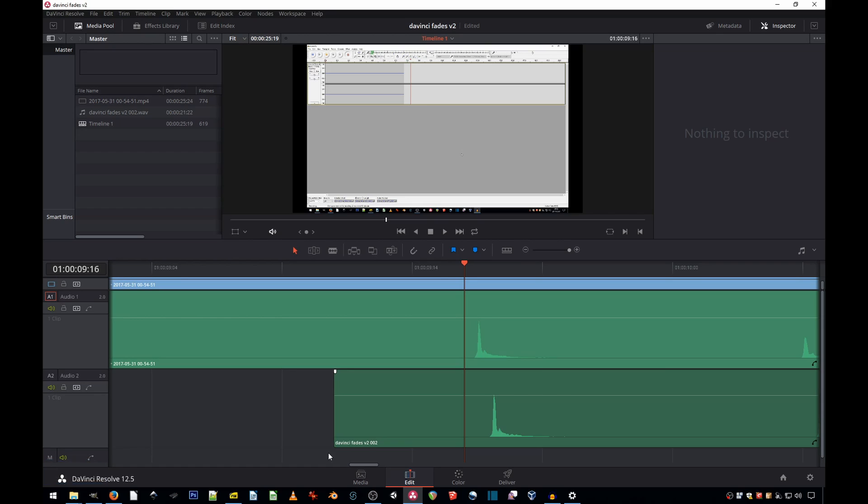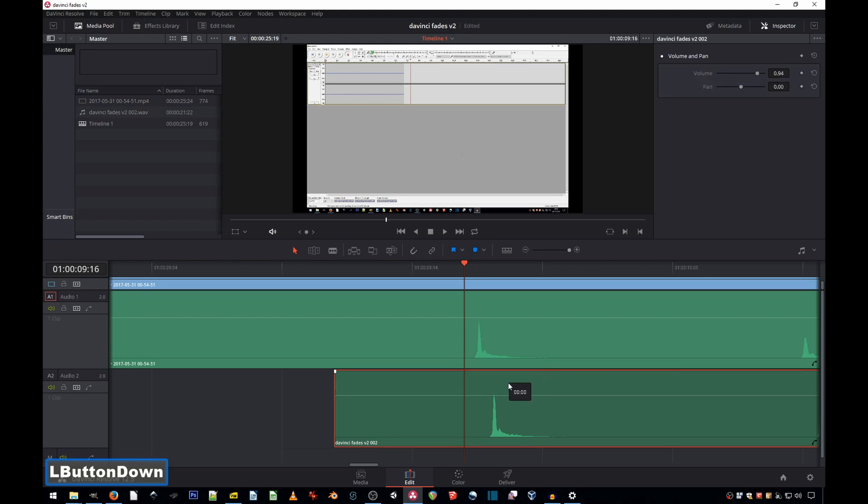In DaVinci Resolve the smallest unit of time is frames, but in the audio world frames are way too long. So here's what happens when you try to align an audio peak in DaVinci Resolve. You cannot.